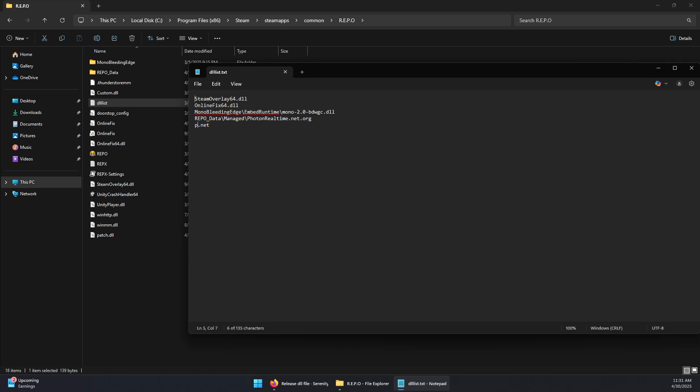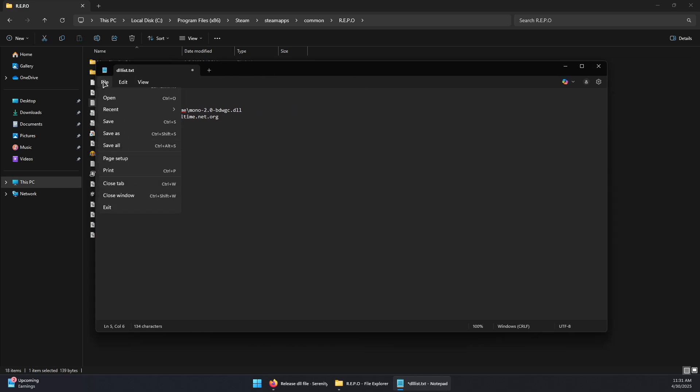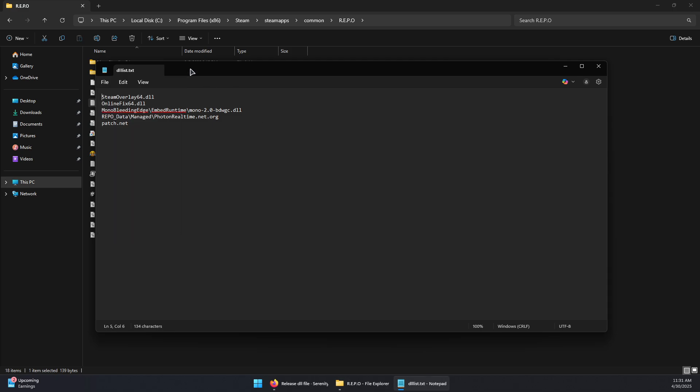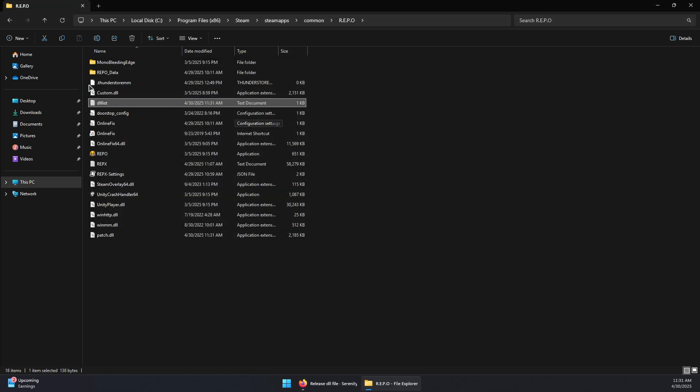You will need to change it to patch.net and then save. You can close this.